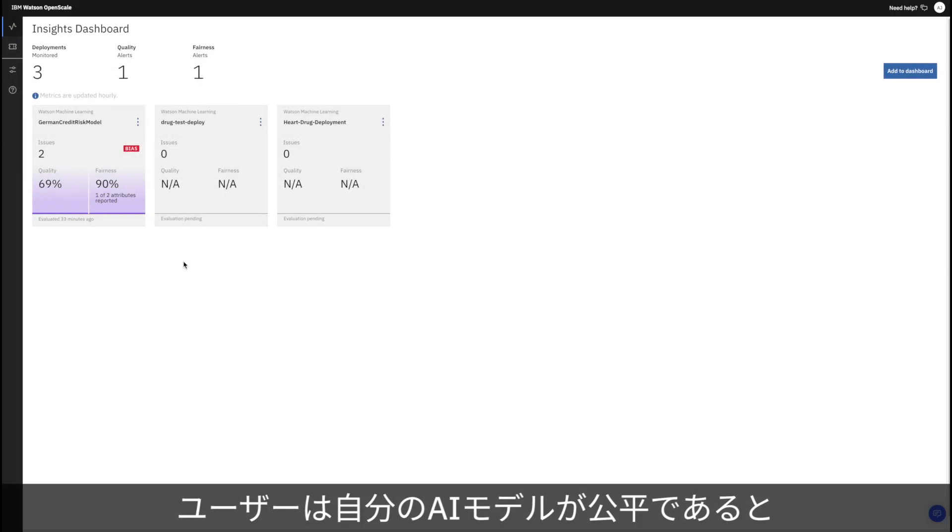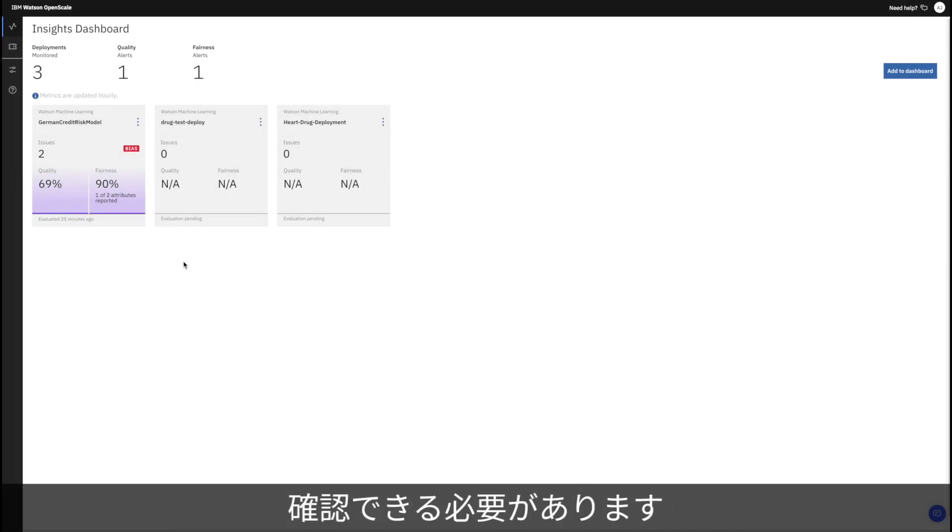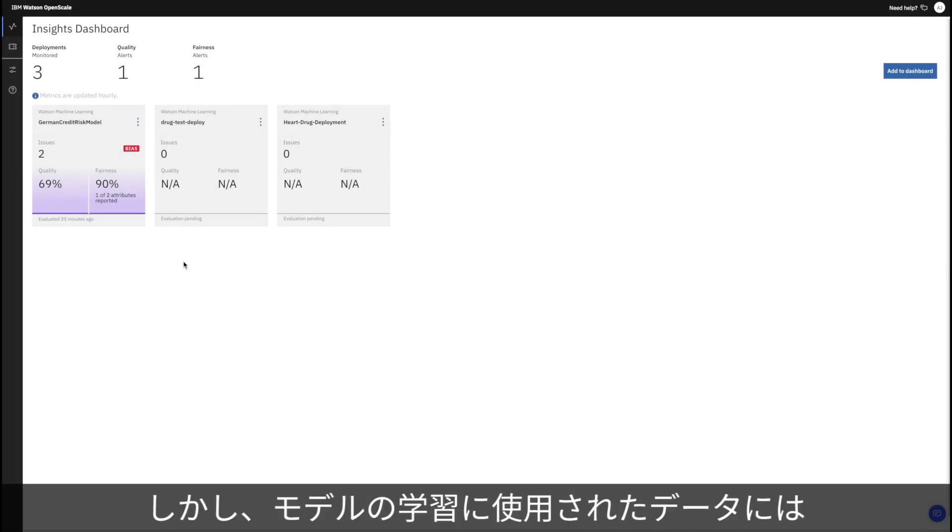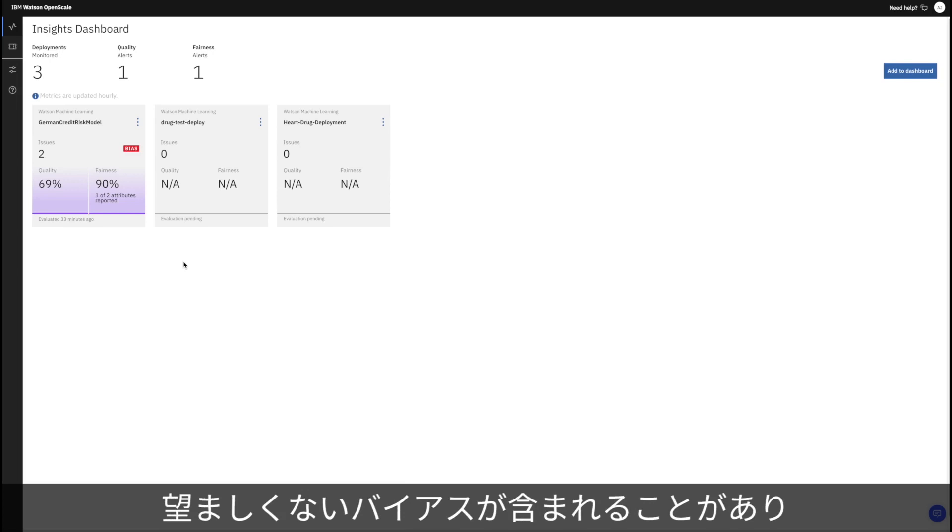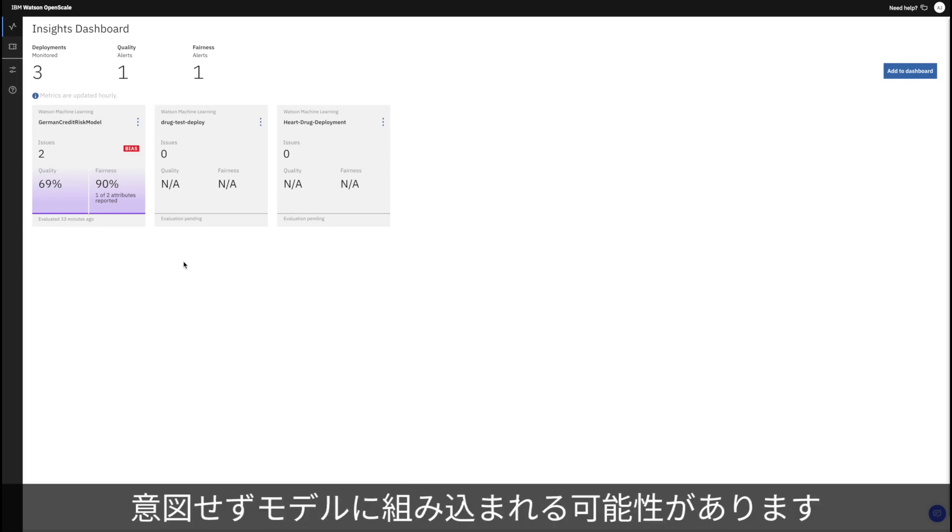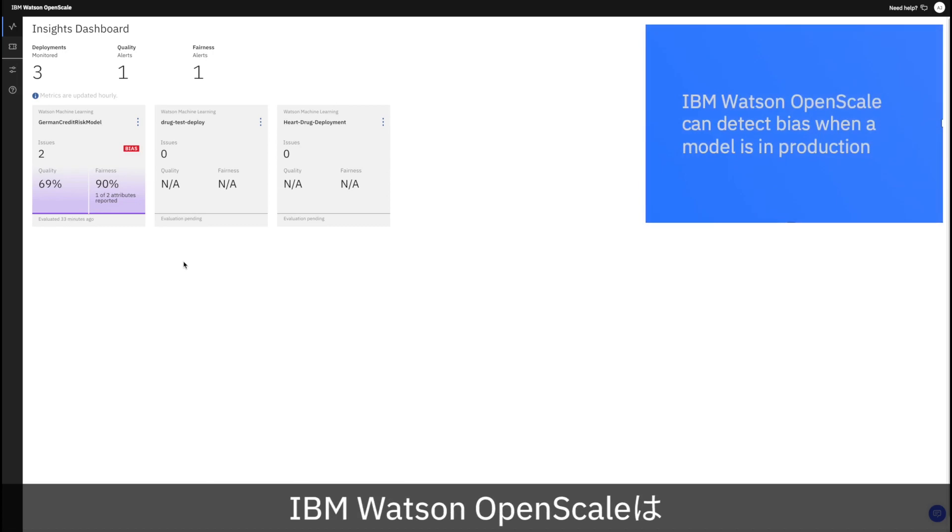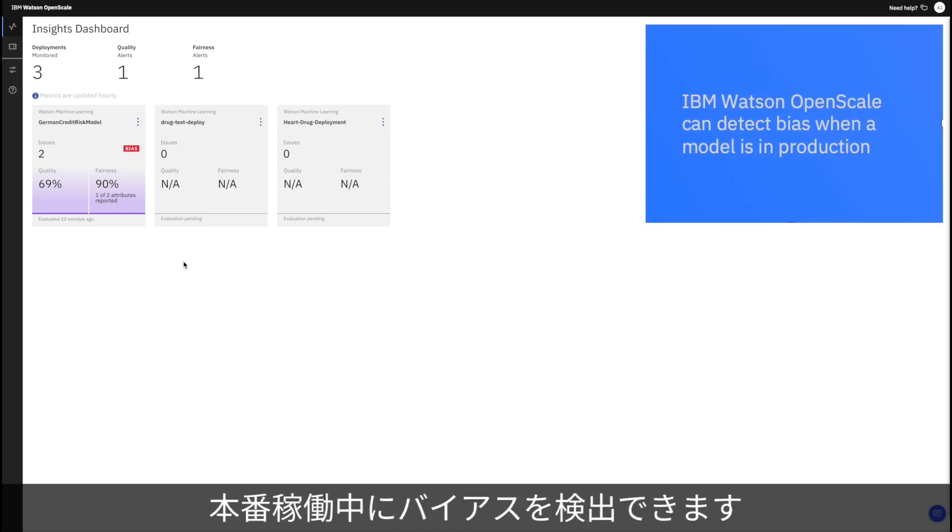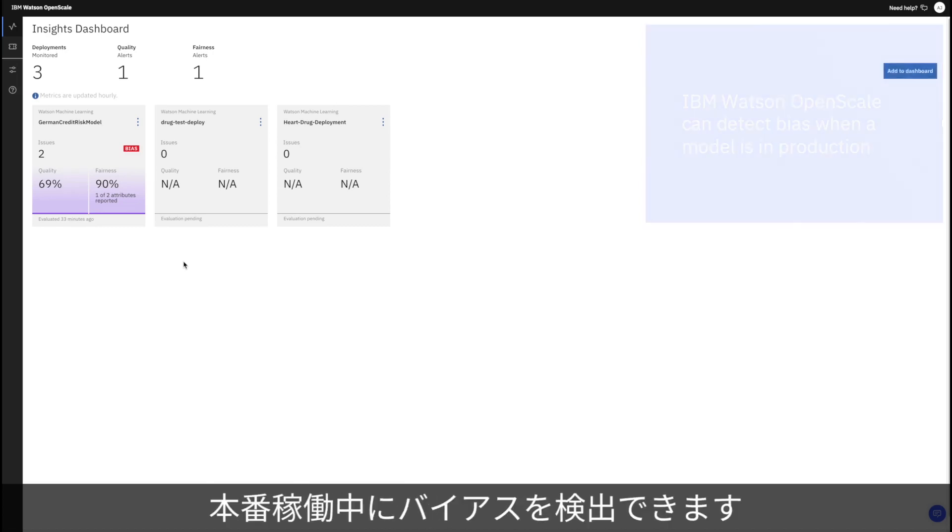Users need to know that their AI models are fair, but the data their models were trained on can include unwanted biases which may unintentionally be included in the resulting models. IBM Watson OpenScale can detect bias when a model is in production and not just when it's being built.